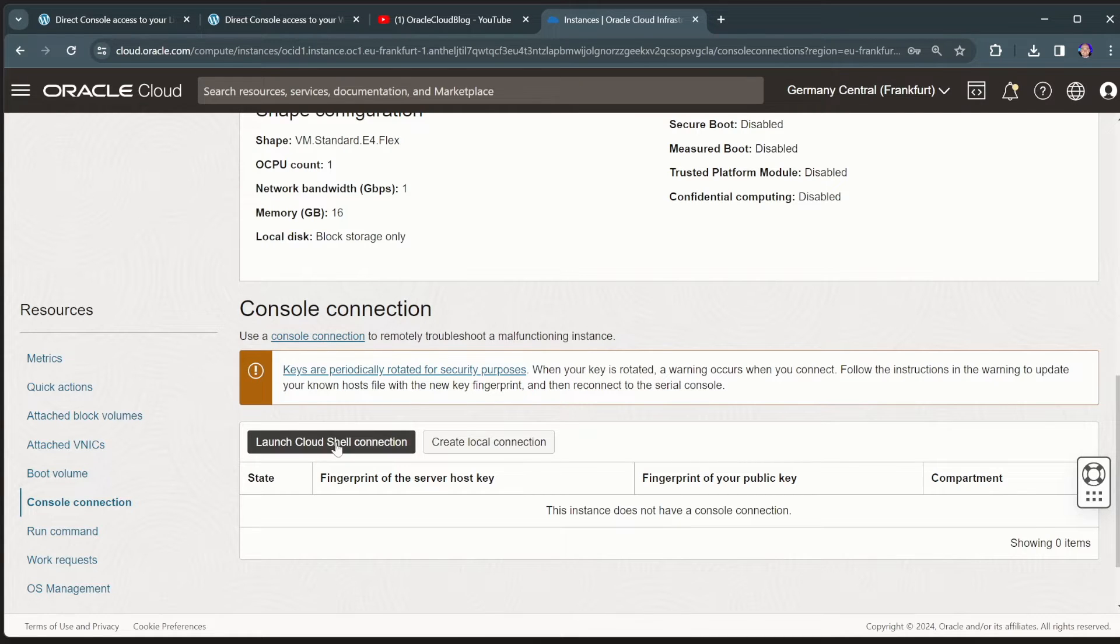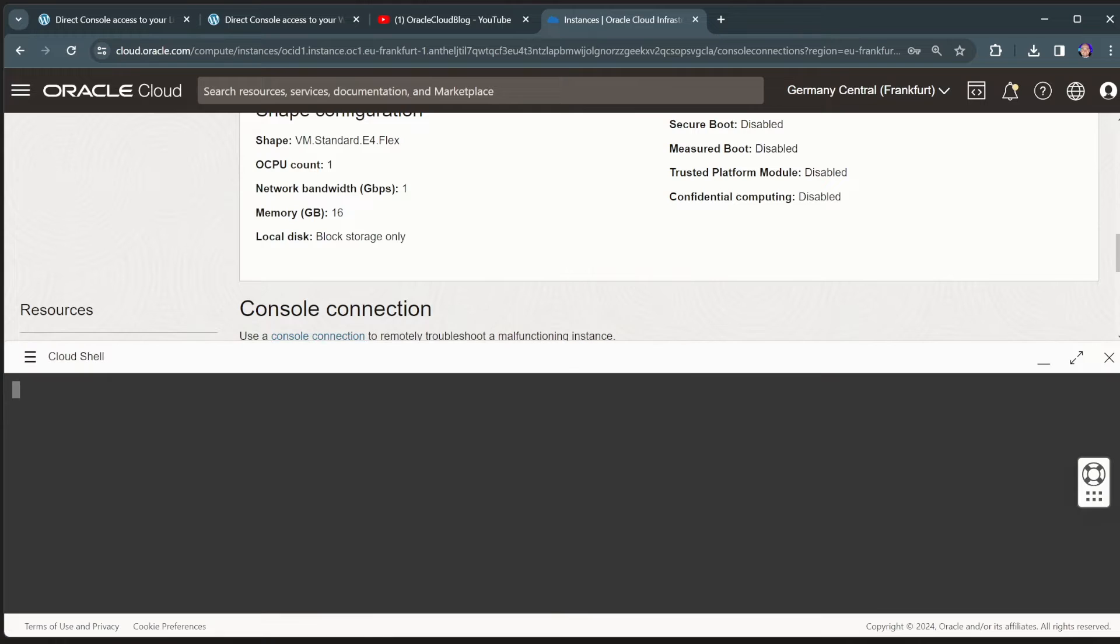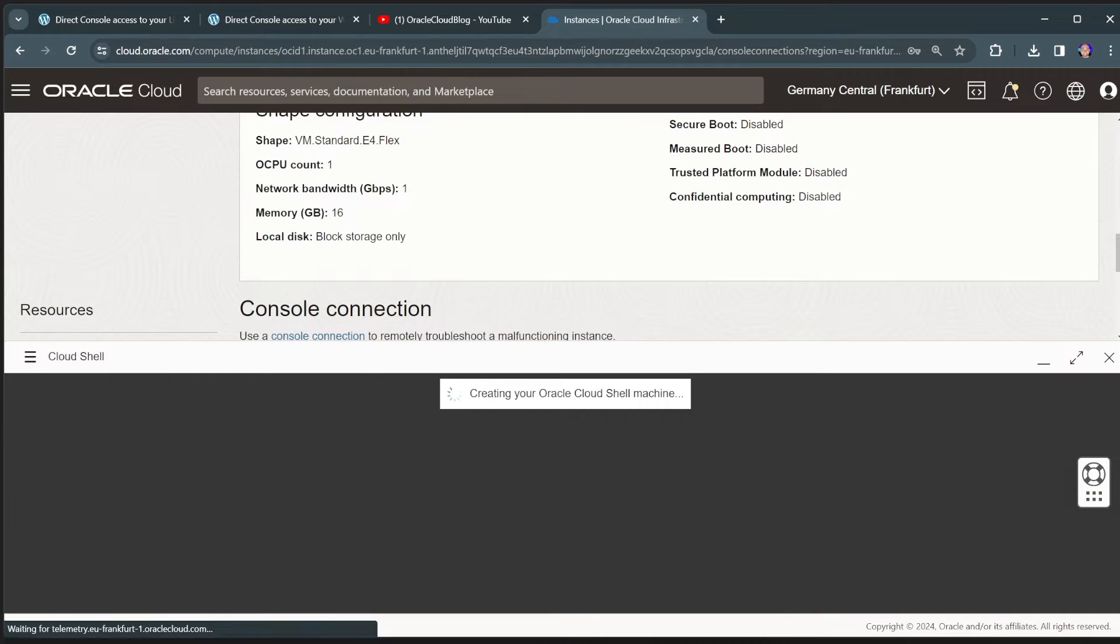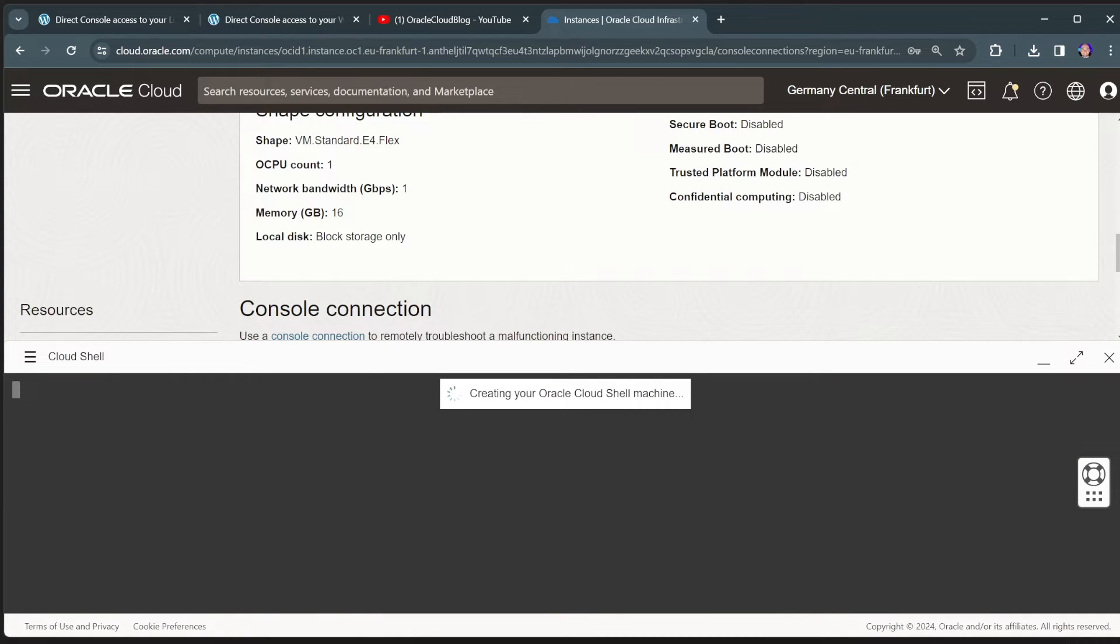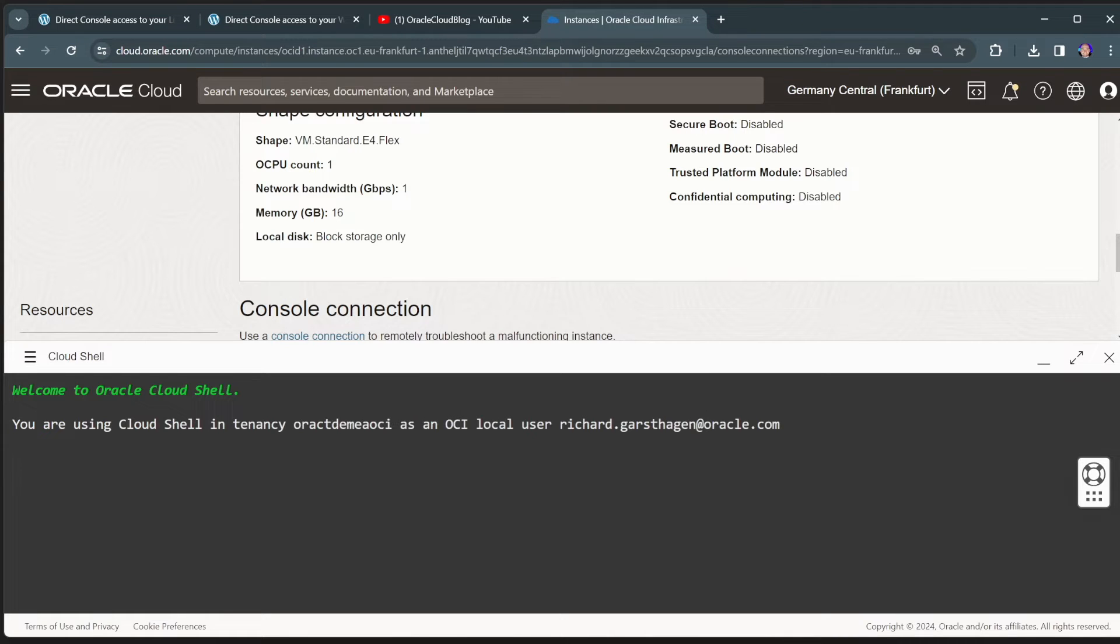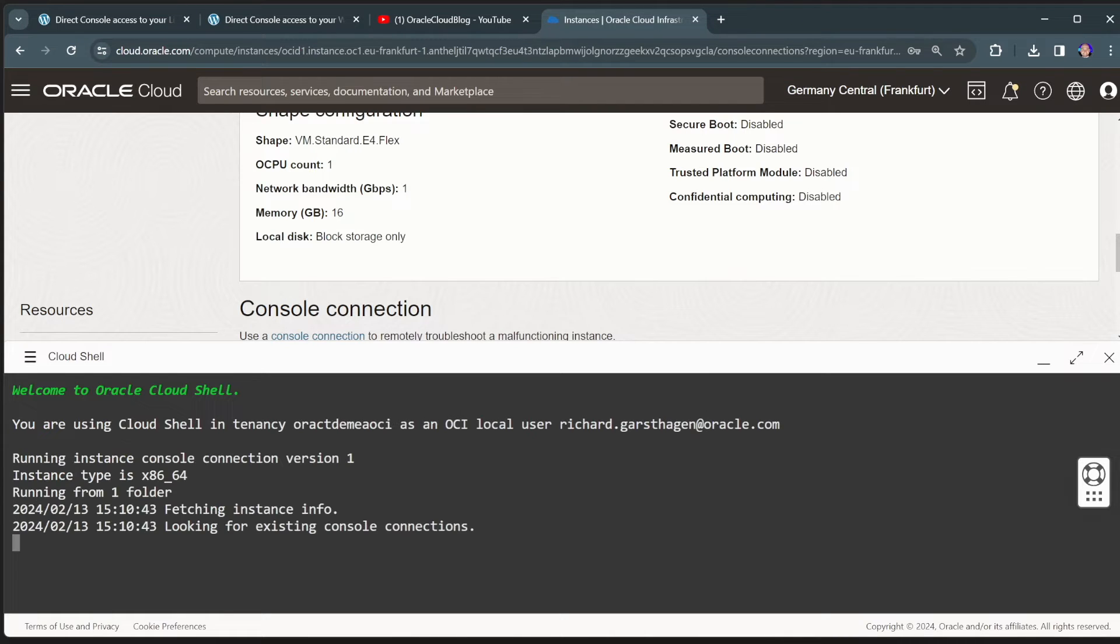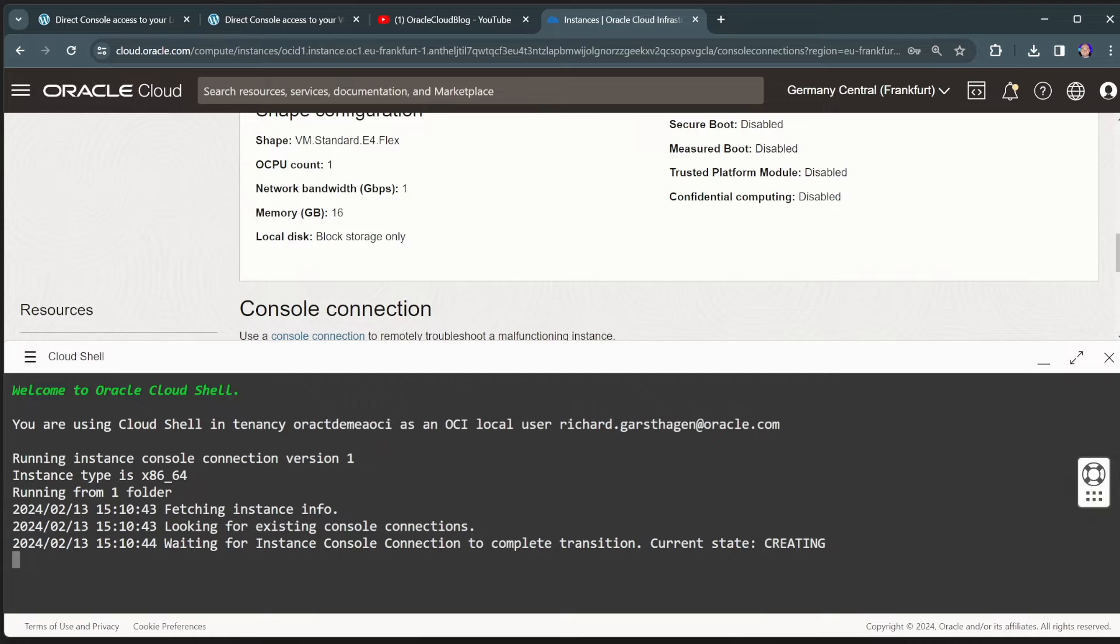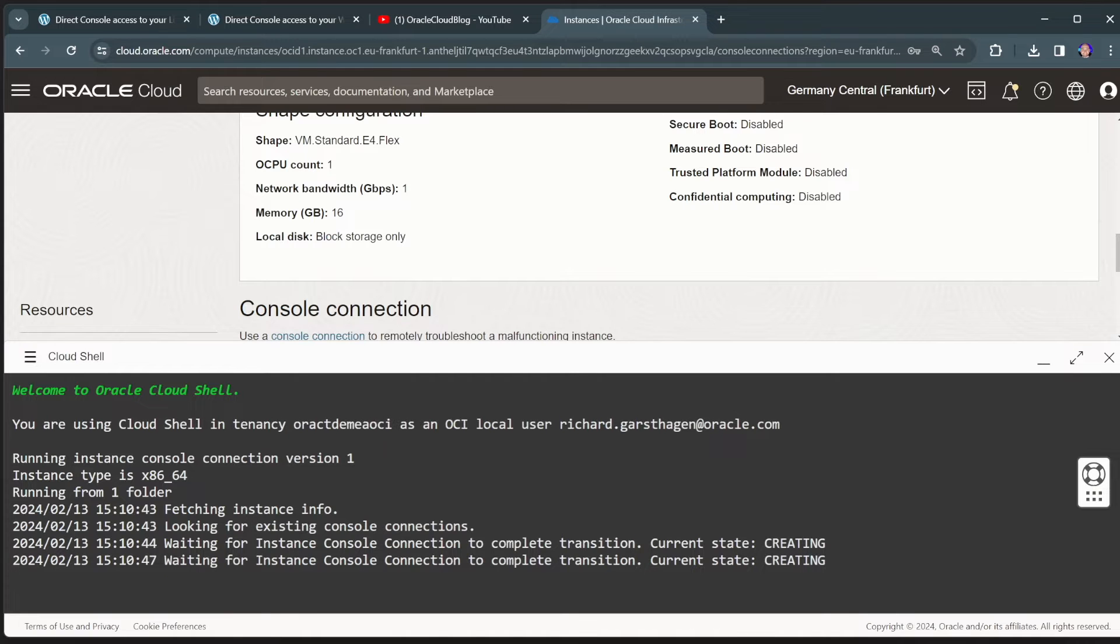But we can now directly use the launch cloud shell connection. By clicking on this button now, it will automatically launch a cloud shell, configure cloud shell to have this SSH tunneling towards this virtual machine. And then will actually present me with a console connection.